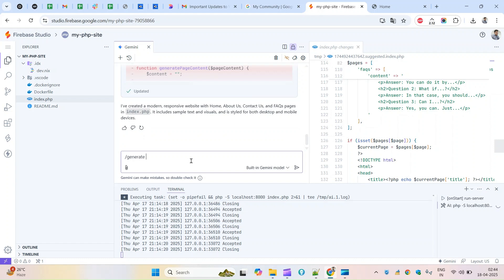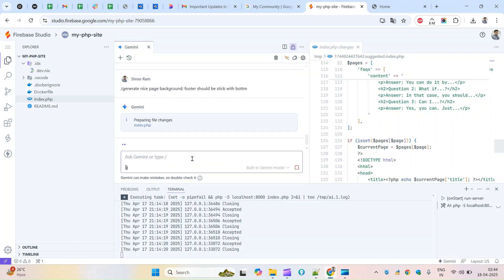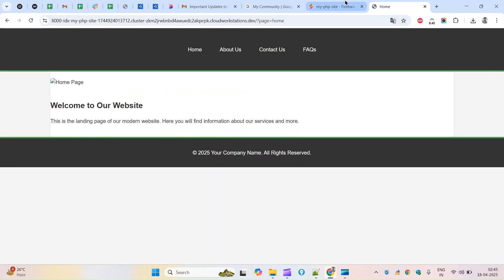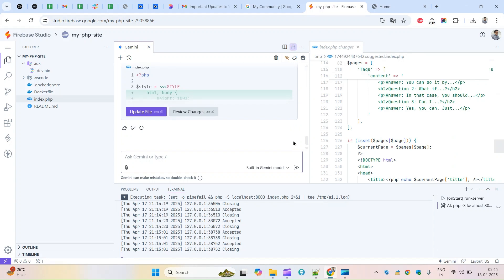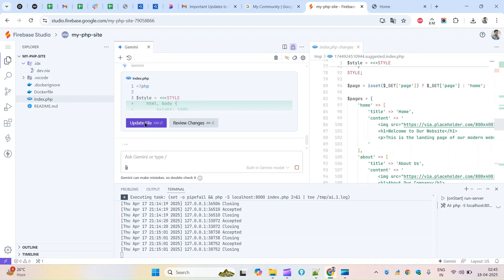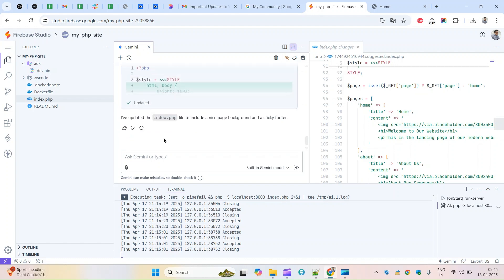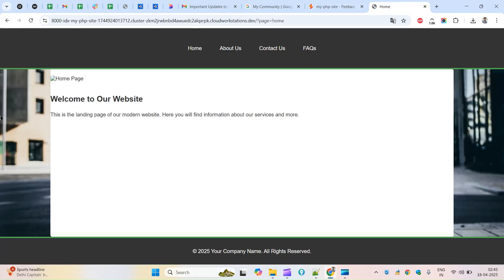I'll generate again - this time requesting a nice background, and that the footer should be sticky. Based on each command, it does the work. You have to make sure you're giving commands in an incremental way. I can review the changes - it has added more CSS - and I click Update. Now I can see it added a background, and the footer is stuck to the bottom section.